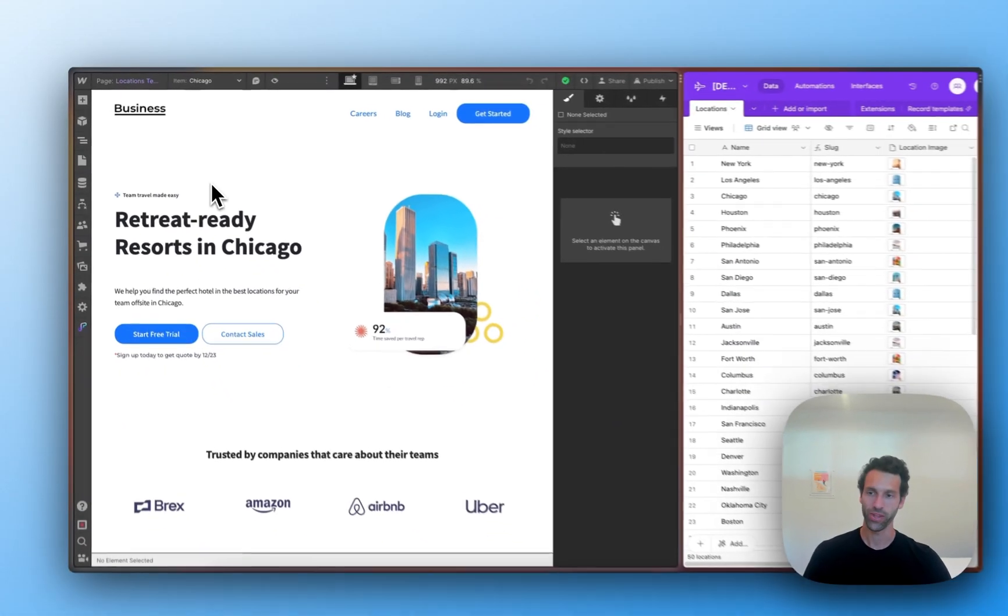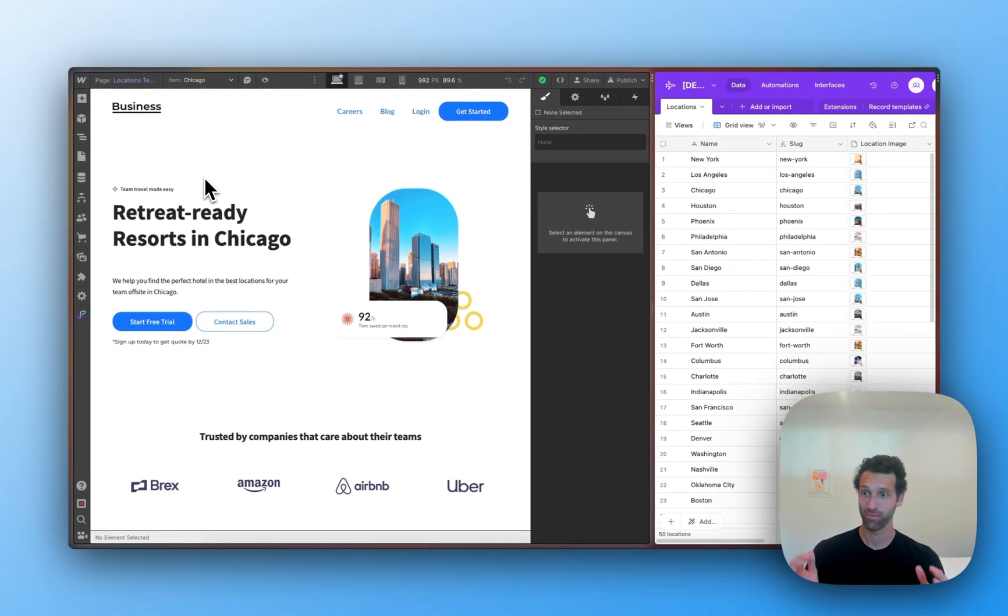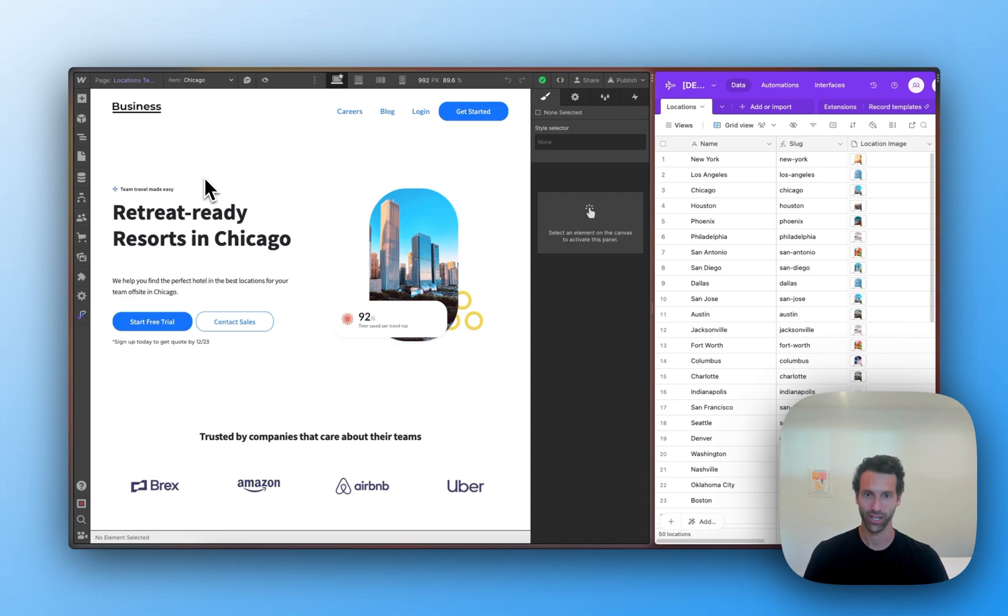So in this way, you can create dozens, hundreds, or even thousands of programmatic SEO pages that are ready to rank on Google.